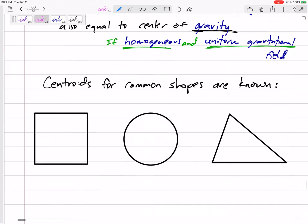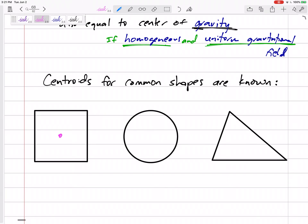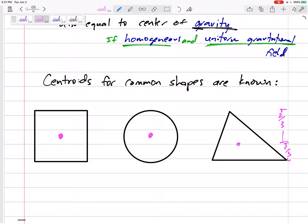Centroids for common shapes are known and given to us on a formula sheet showing the centroids of squares, rectangles, circles, triangles, half circles, and quarter circles. The centroid of a square or rectangle is right in the middle. The centroid of a circle is right at the middle. The centroid of a triangle is one-third closer to the taller side — so if we broke it into thirds, it would be one-third closer to the bottom than the top.